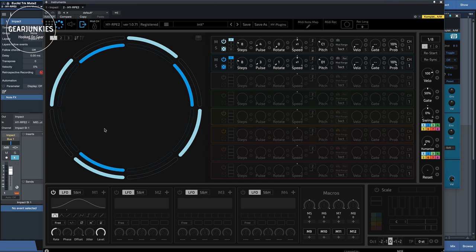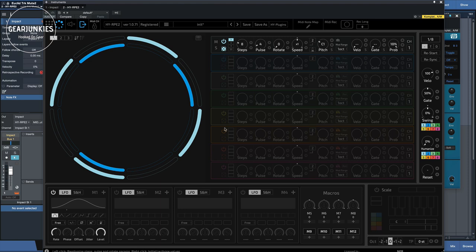So let's listen to the sounds step by step. I'll switch off all the other tracks for now, and we'll take a look at the first track here. Let me switch it on.